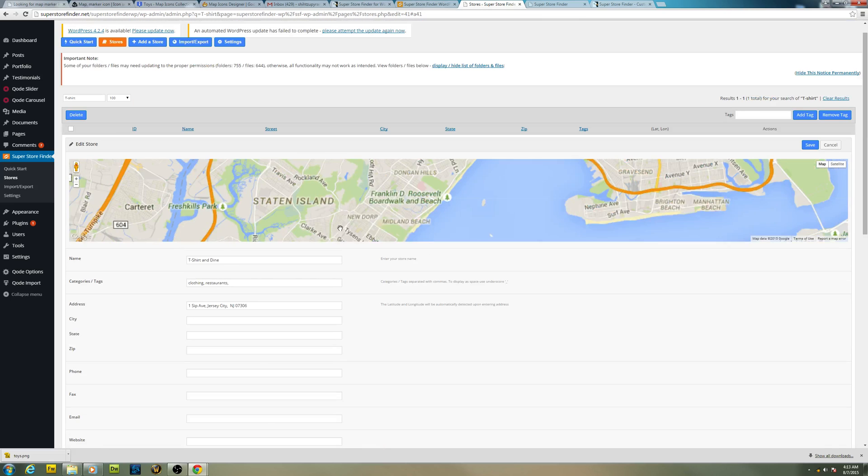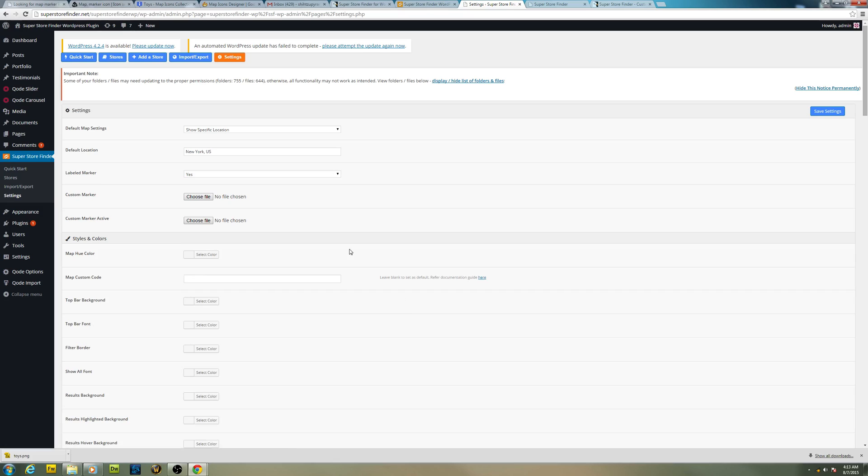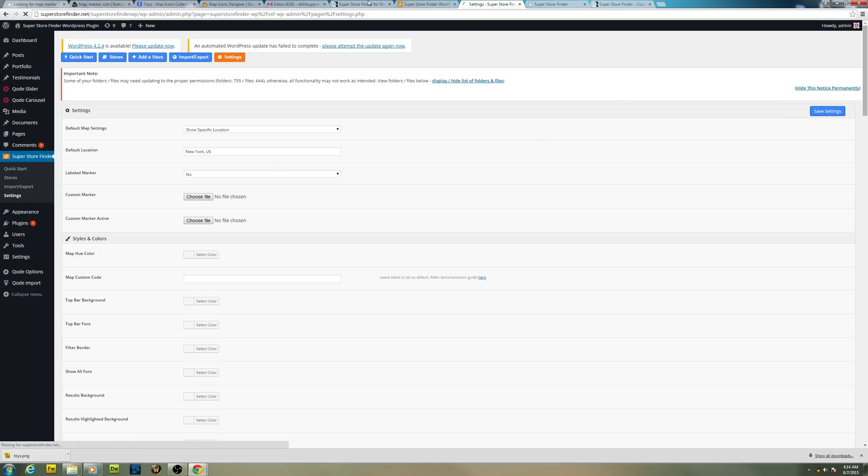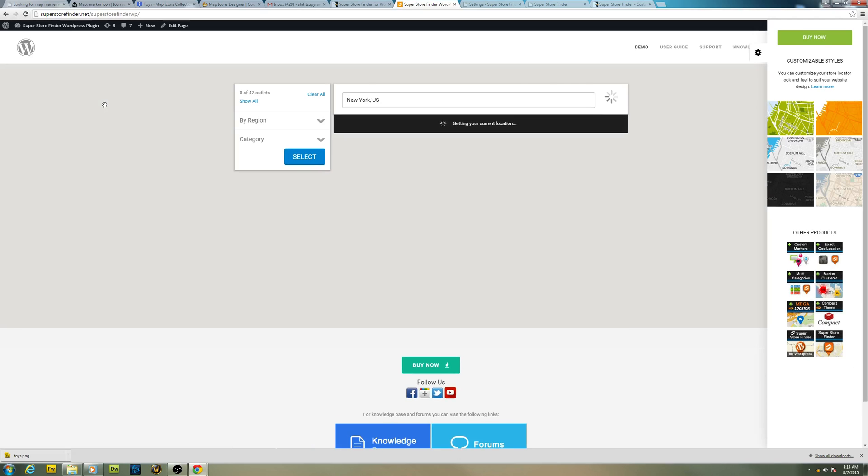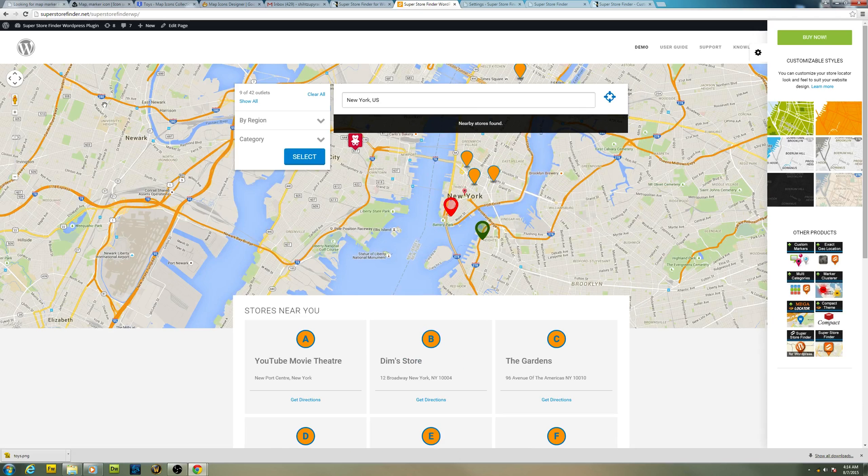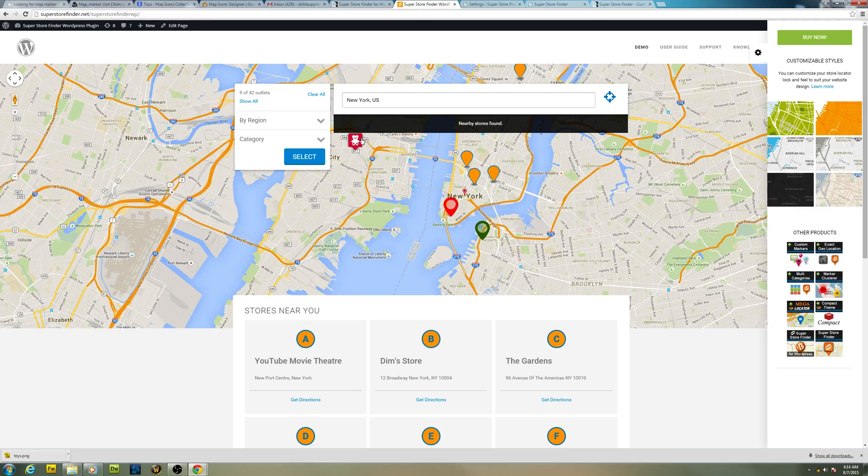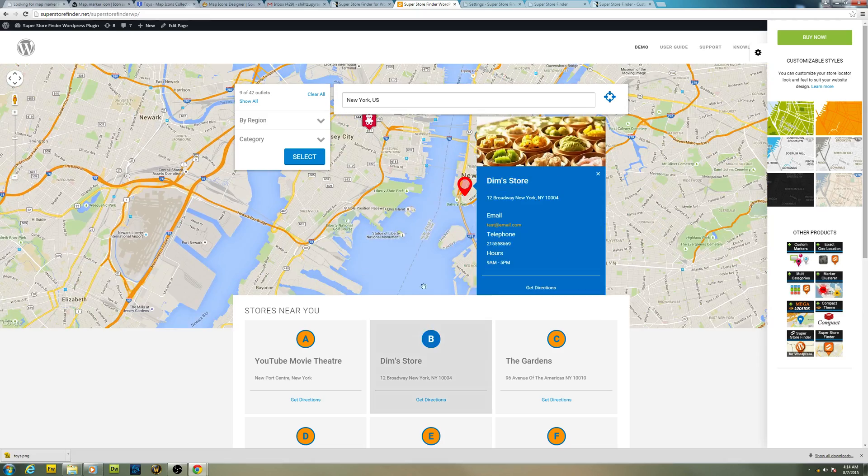Let's go to admin, settings. Go ahead and choose no for label marker, click on save. And if you refresh the page, you won't see the label anymore.